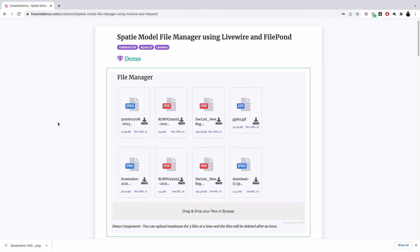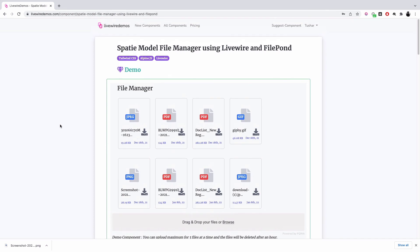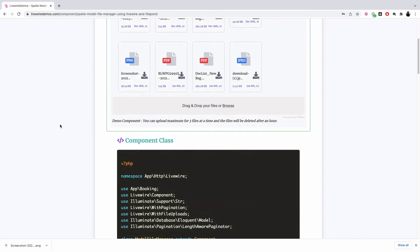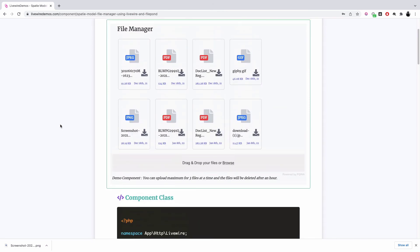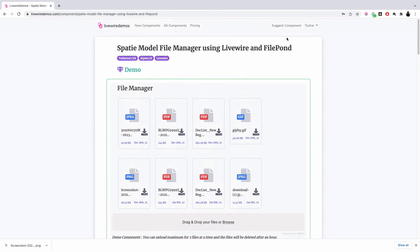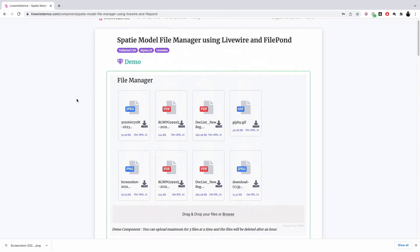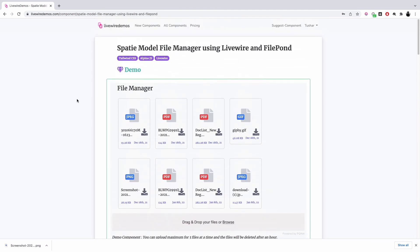And is available in the pro Livewire demos, so once you log in and purchase the pro components, you will be able to see the code here. And yeah, that's about it. I hope you liked it. Thank you.